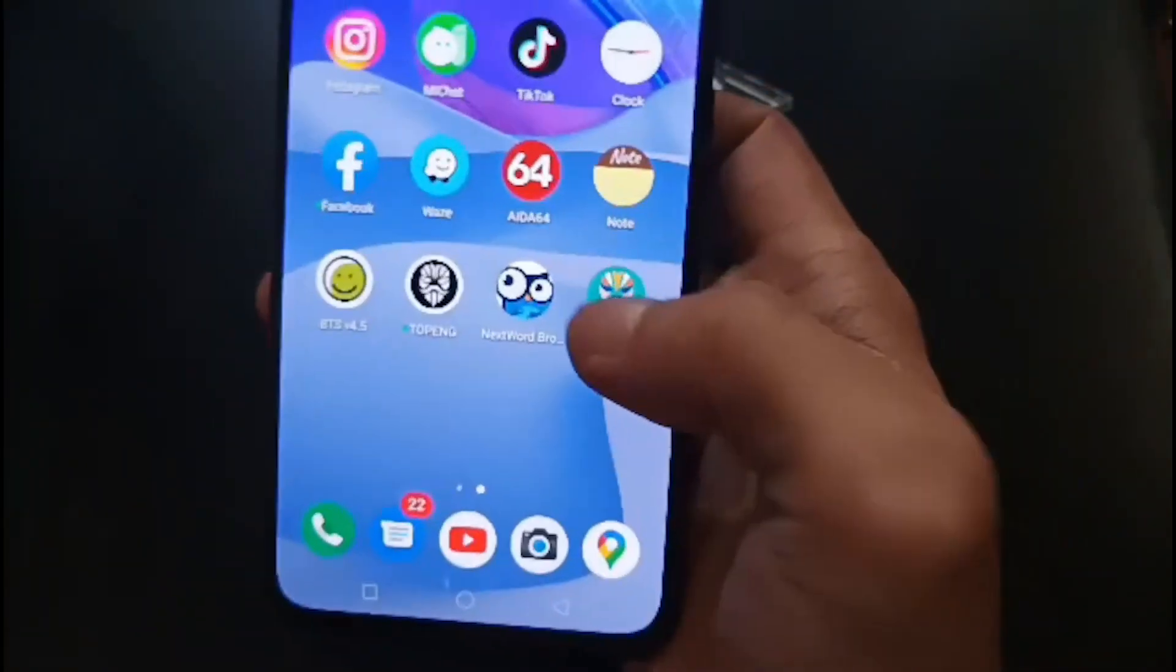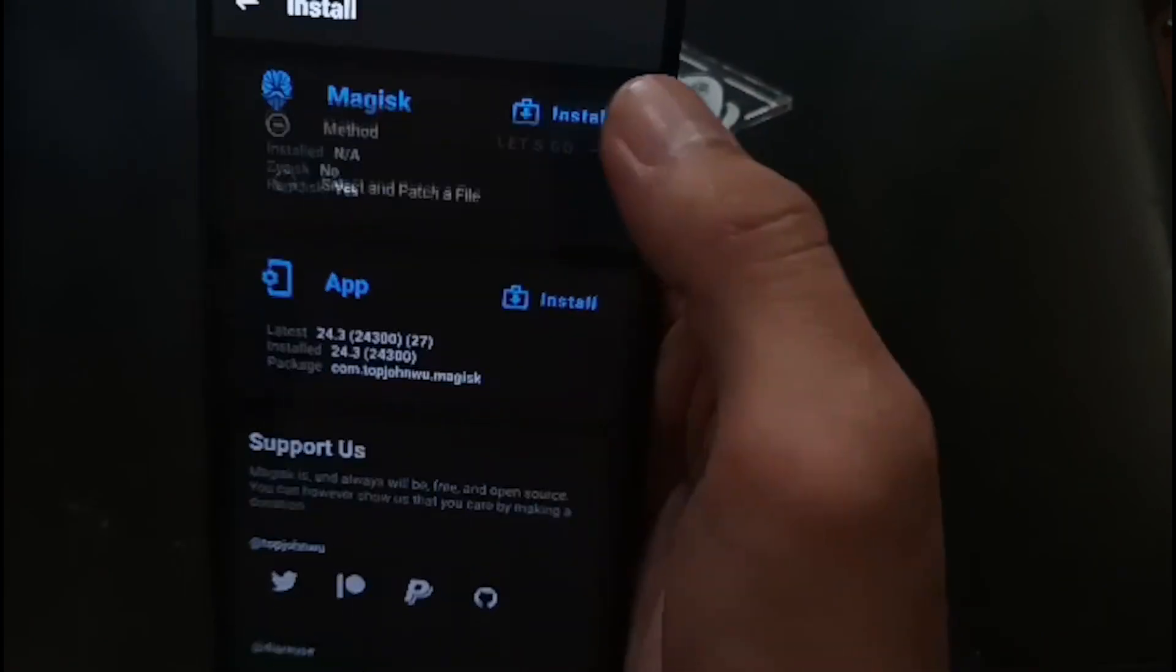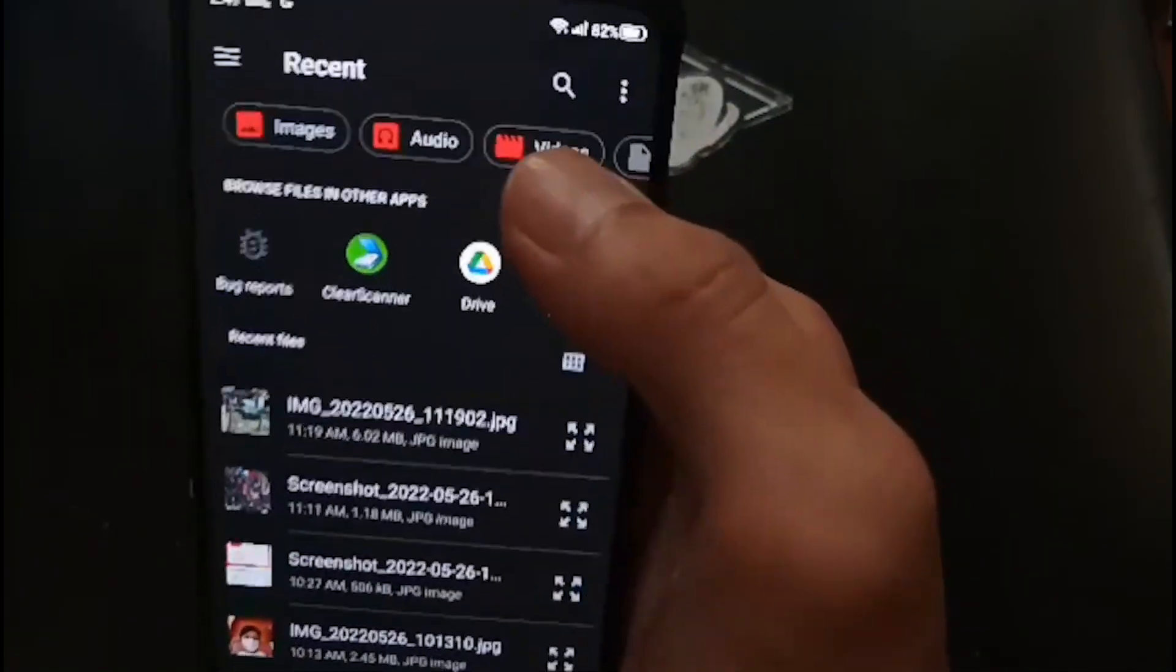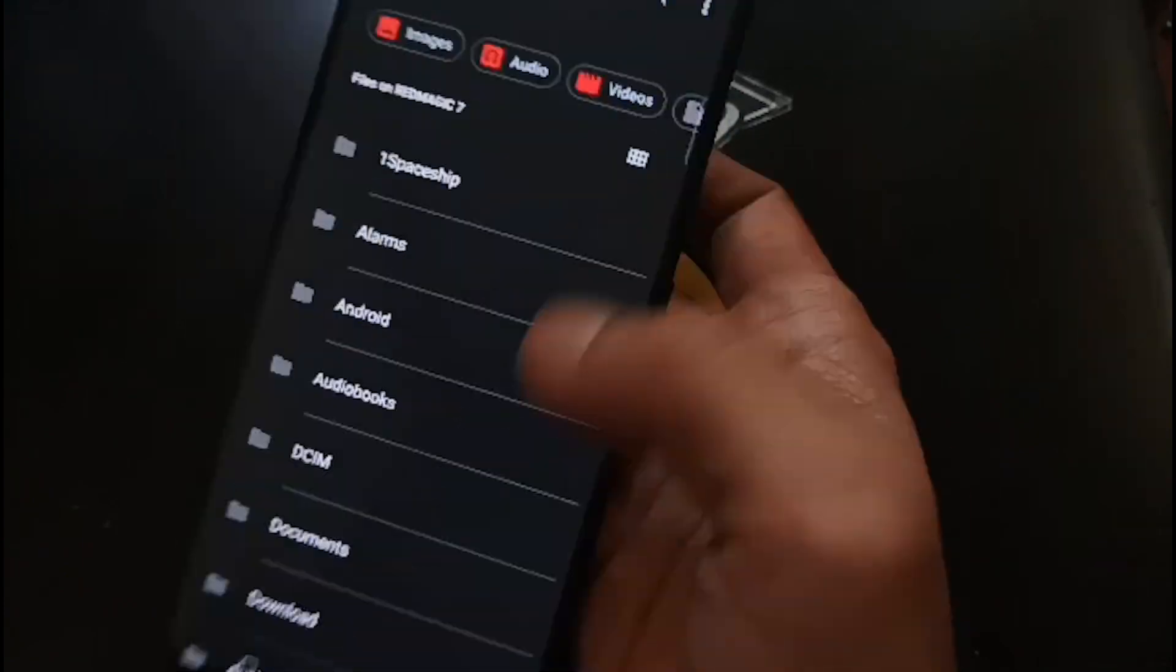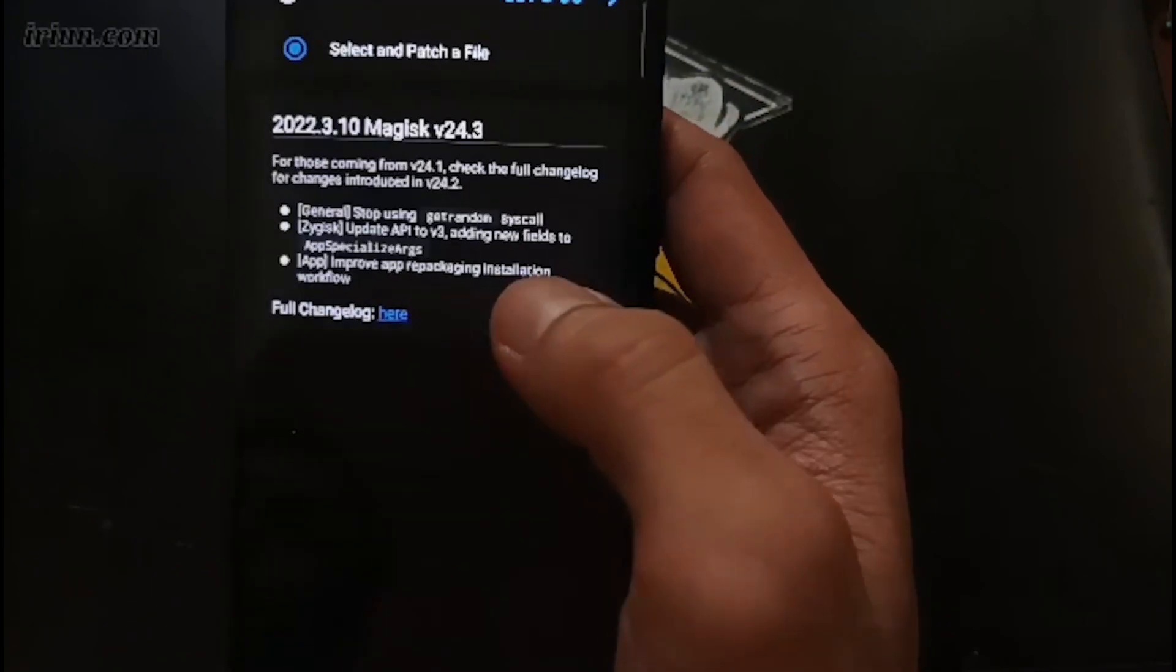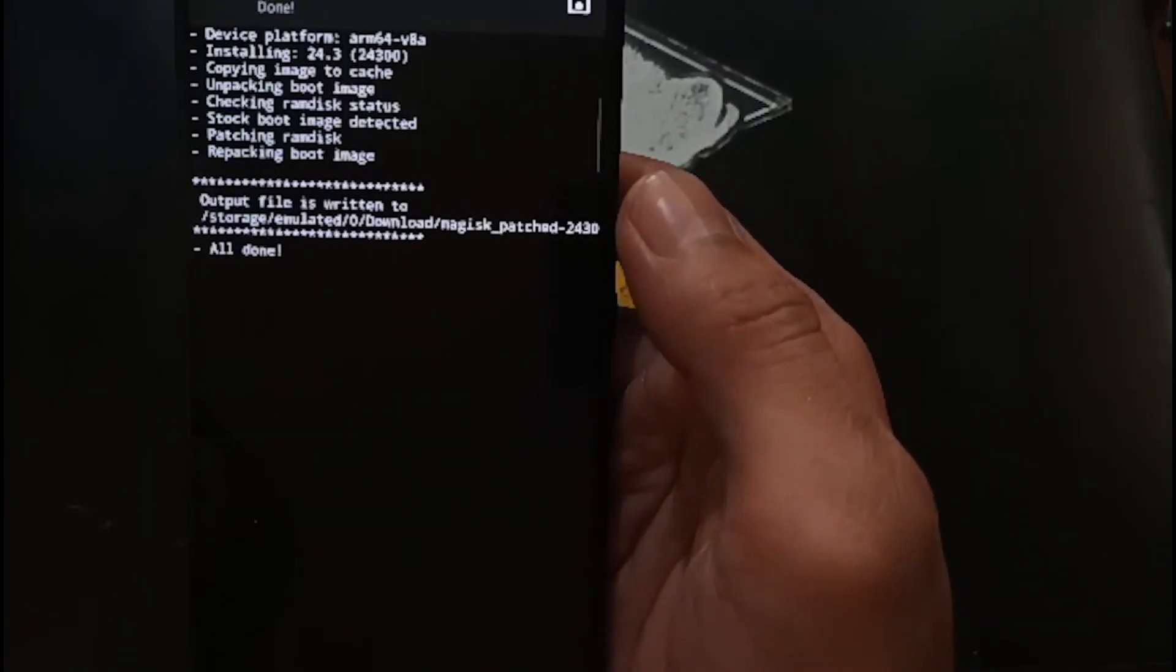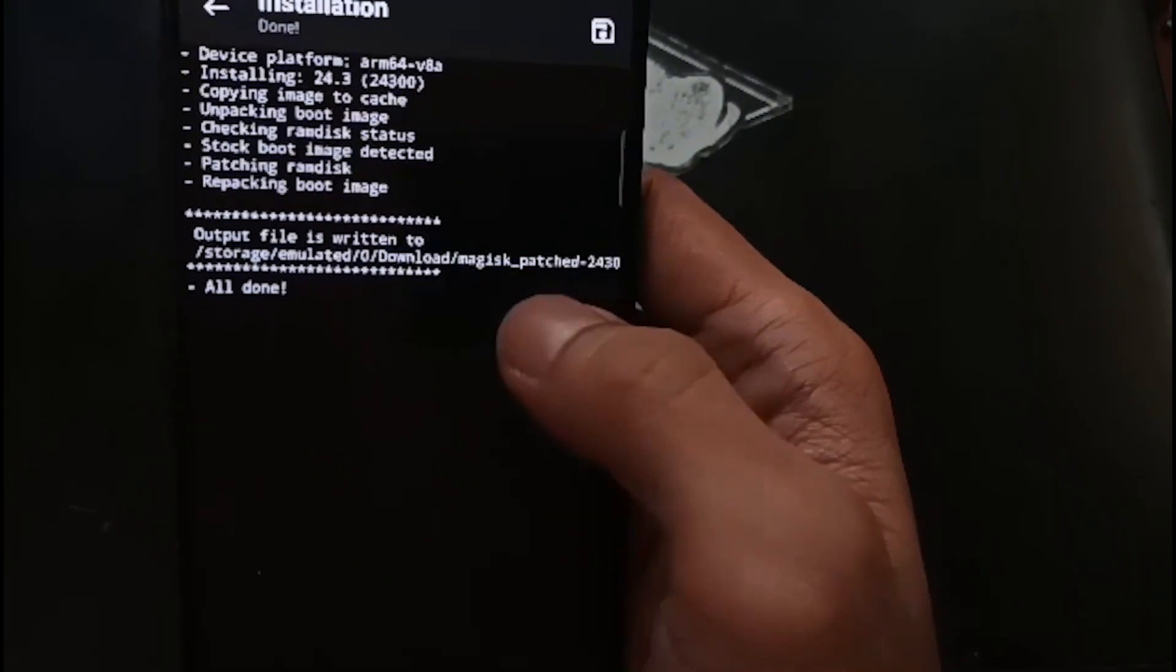Let's switch screen again. Now let's open Magisk. Hit the install button right here, select and patch file. It will go to the file manager. Find your internal storage and this is the boot image. Let's select the file. Let it go and it will patch the file. All done. It says it's saved in storage emulated download Magisk patched.